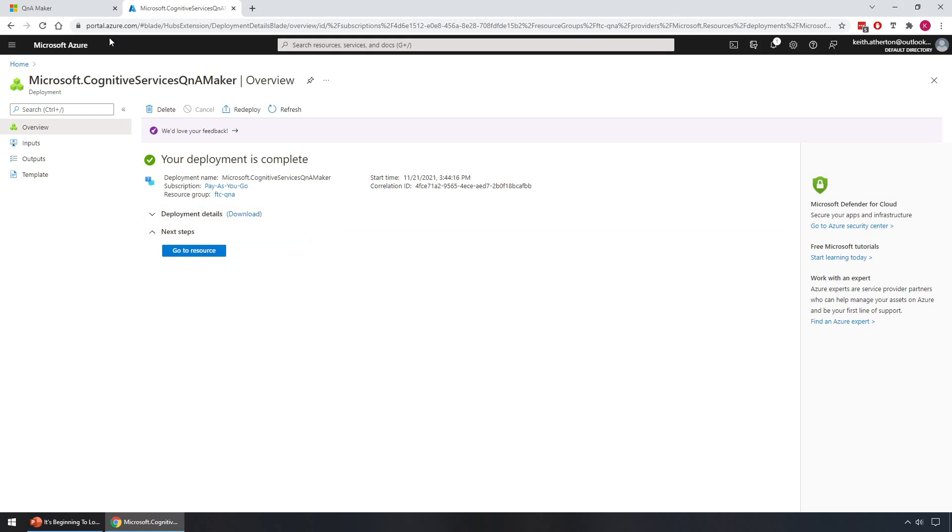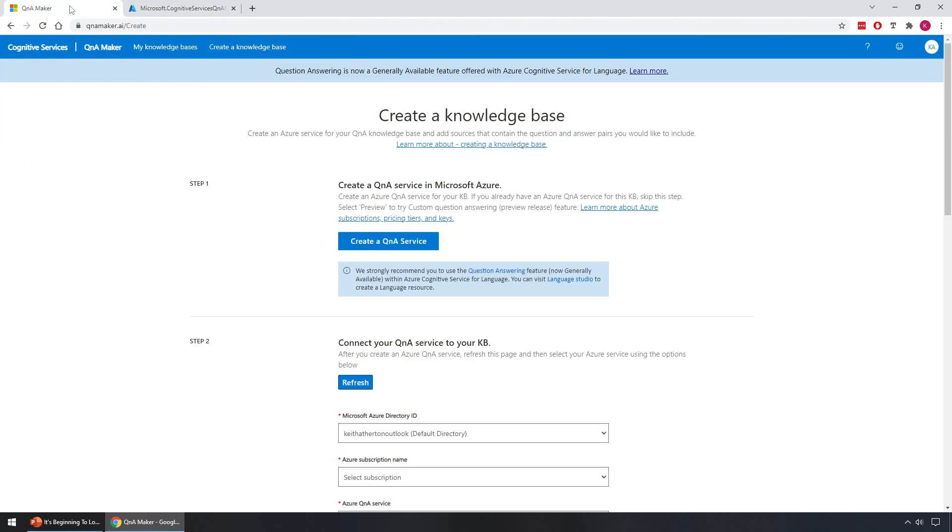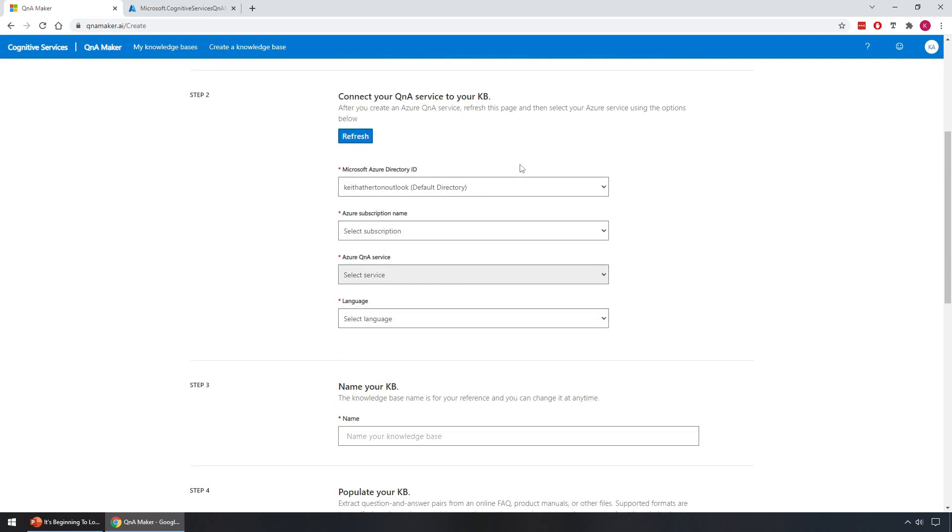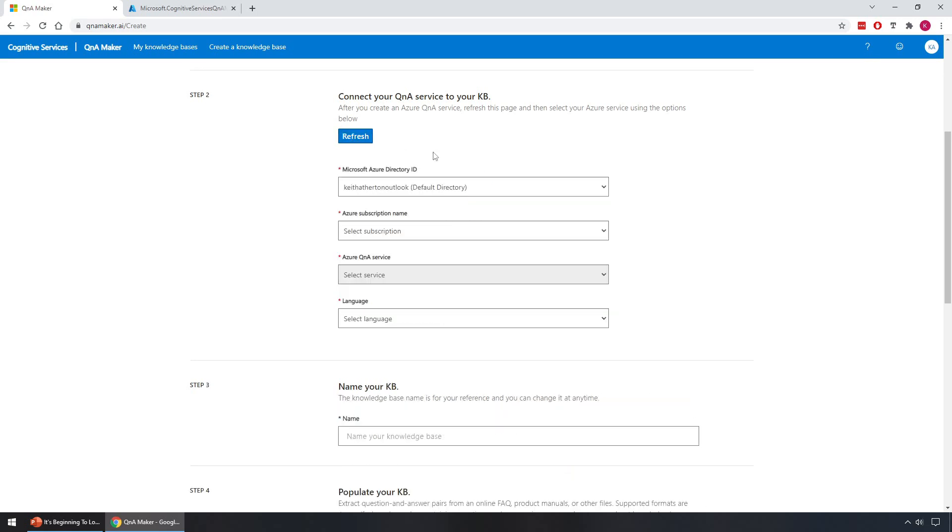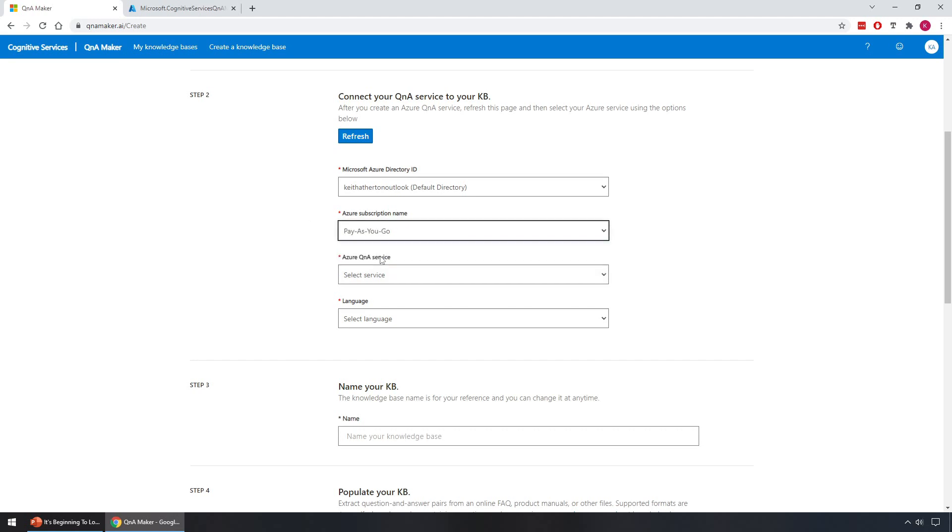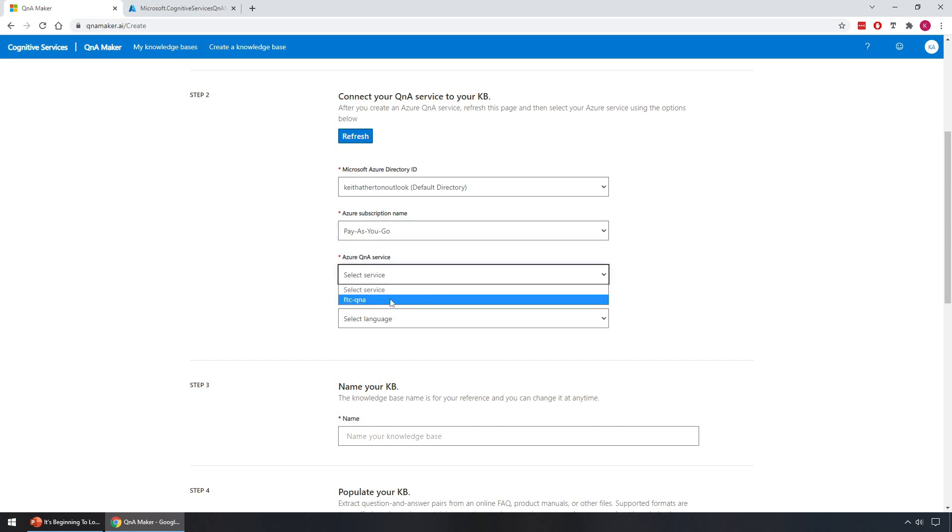So next we're going to go back to the tab with the Q&A Maker. We're going to scroll down to step 2, and this is where we connect the Q&A service to the knowledge base. So we click on refresh to then refresh the options and find the new Q&A service. So for Microsoft Azure directory ID I'll leave that as default. Azure subscription name I will select pay as you go. And now under Azure Q&A service we should see the new Q&A service that we've created, which we do. So we'll go ahead and select that.